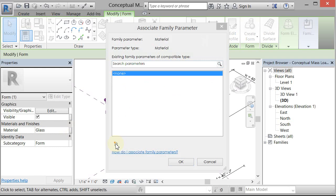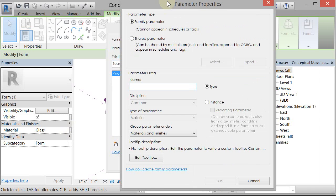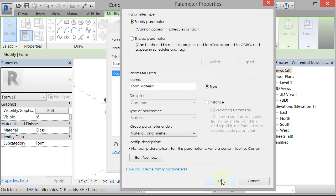So I'm going to go to new parameter and I'm going to name it form material. Okay, and I'm going to leave it as a type. I'm going to click OK.